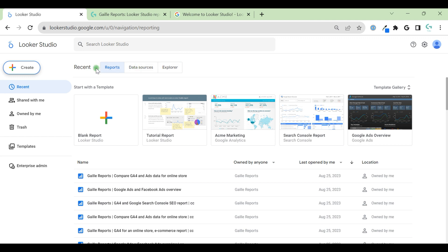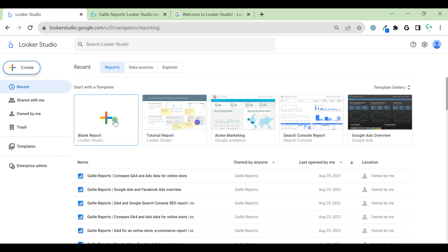Also we have recent reports, data sources, and explorer. Same things. We have recent reports, shared with me, owned by me, trash, some free templates provided by Looker Studio. And these are templates you can find. You can start from one of the templates or you can create a blank report.